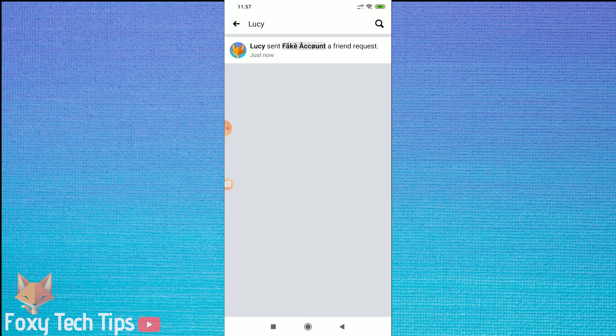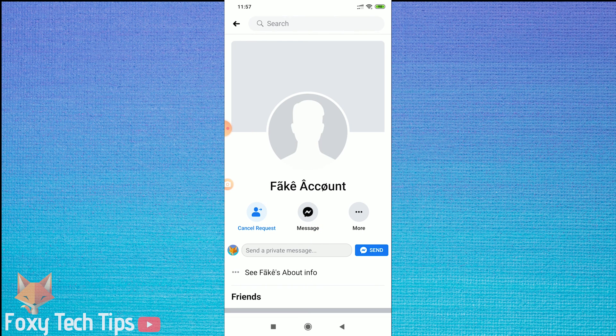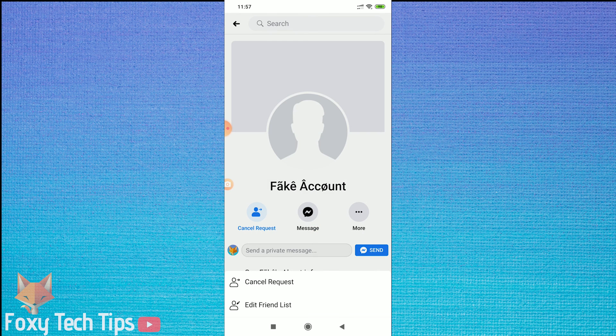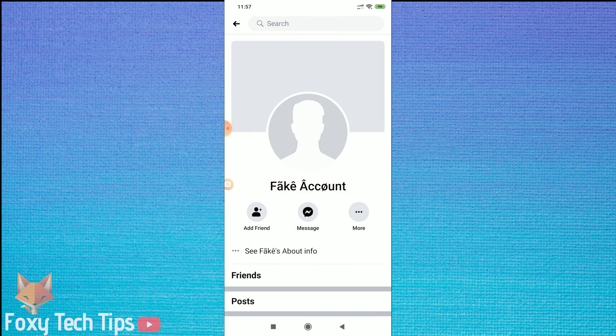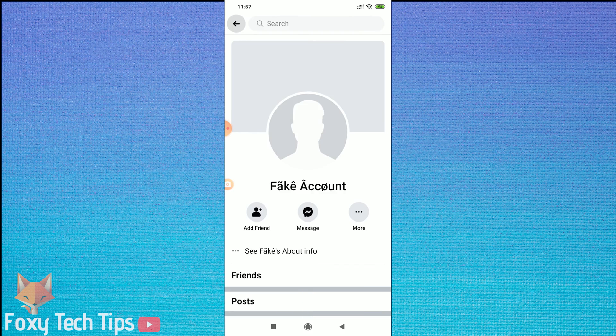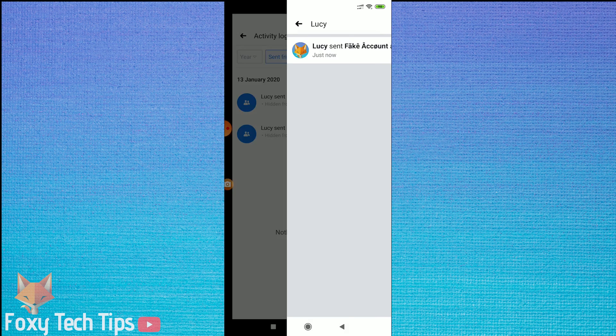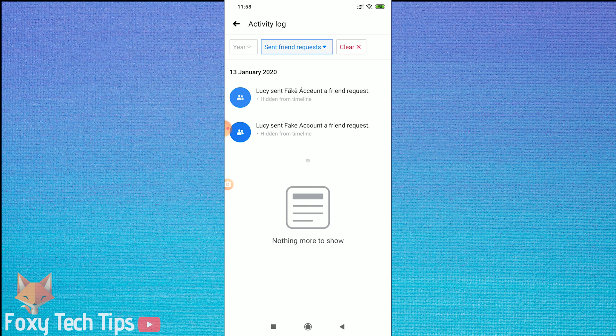You can easily tap on each one and then get taken to their profile to cancel the request. Repeat that for all the people you want to cancel friend requests to.